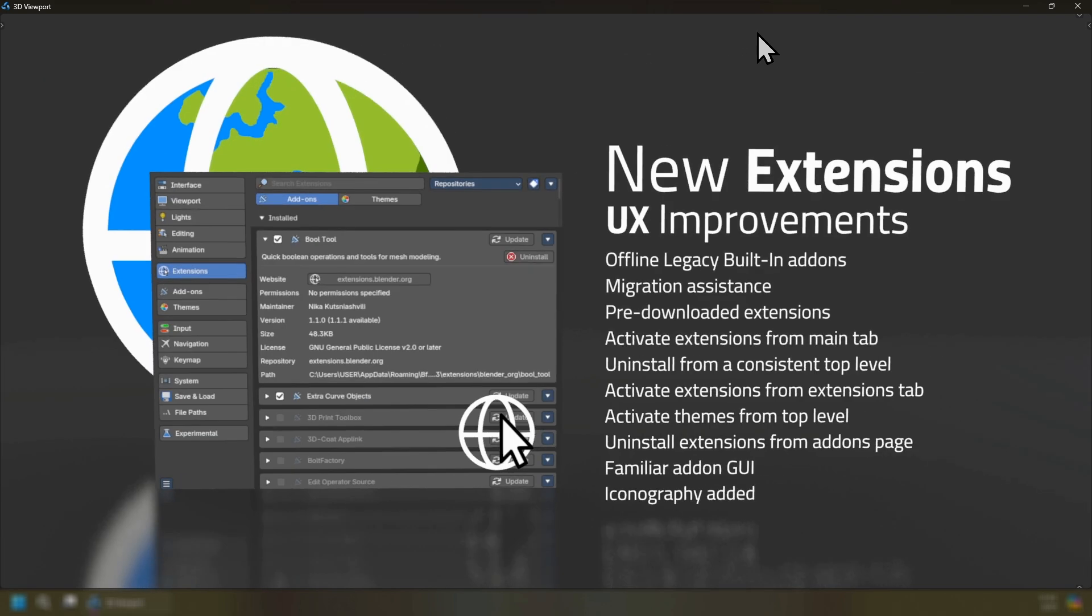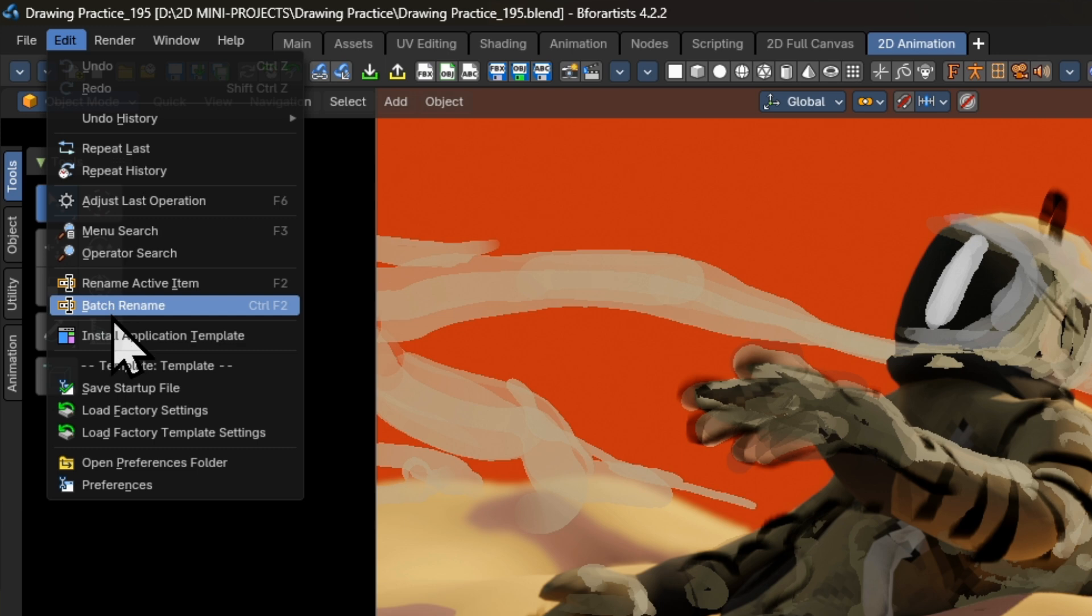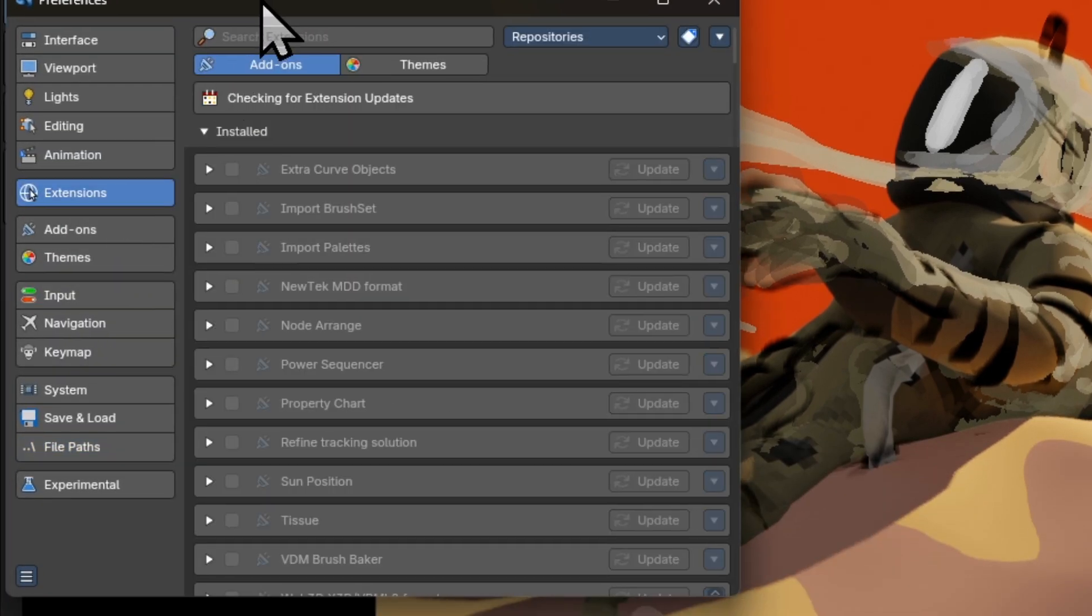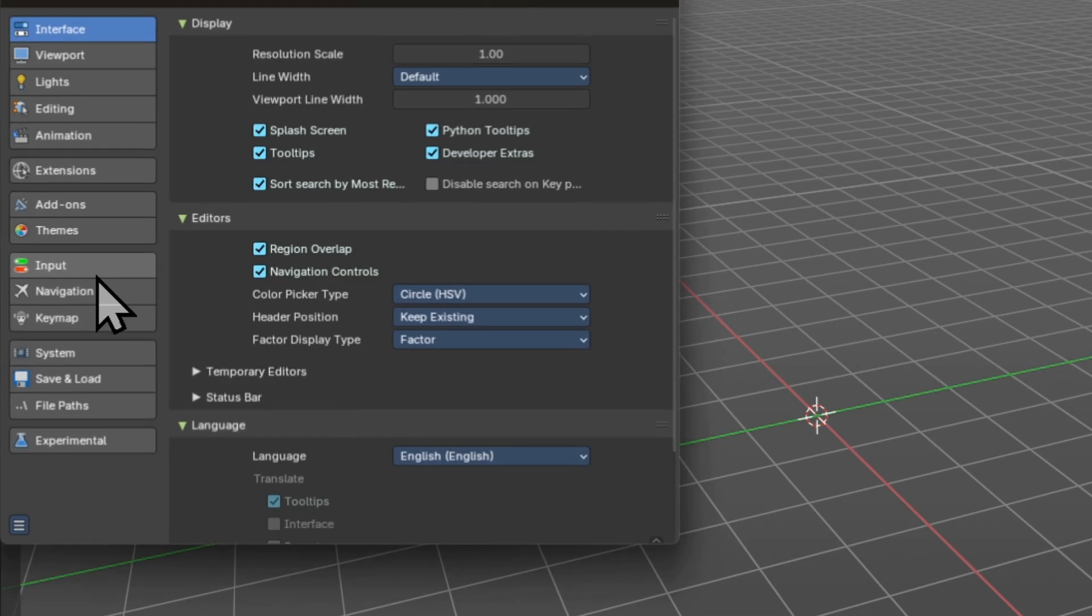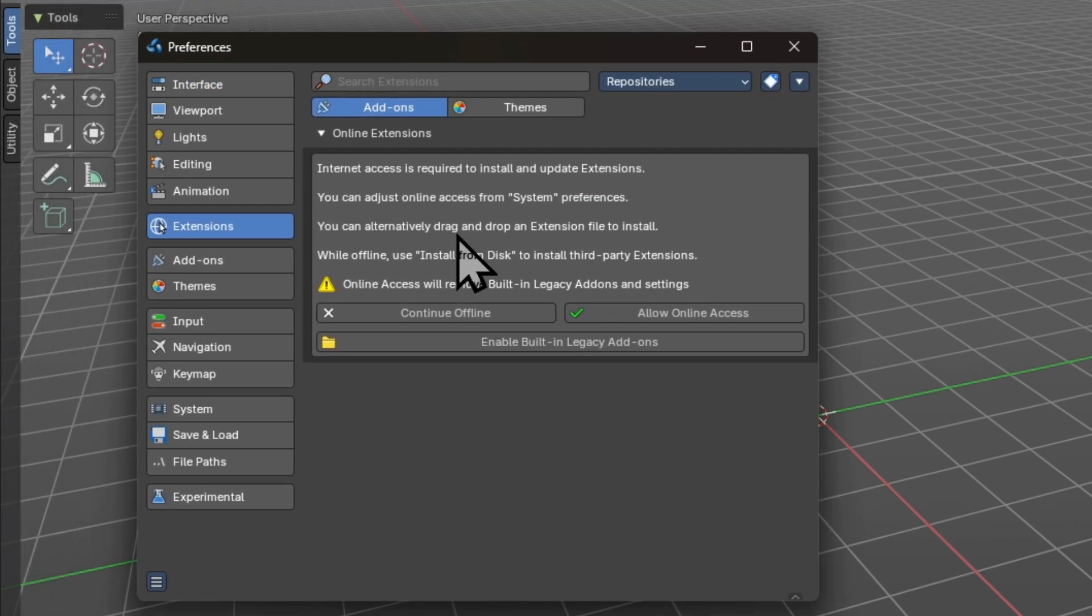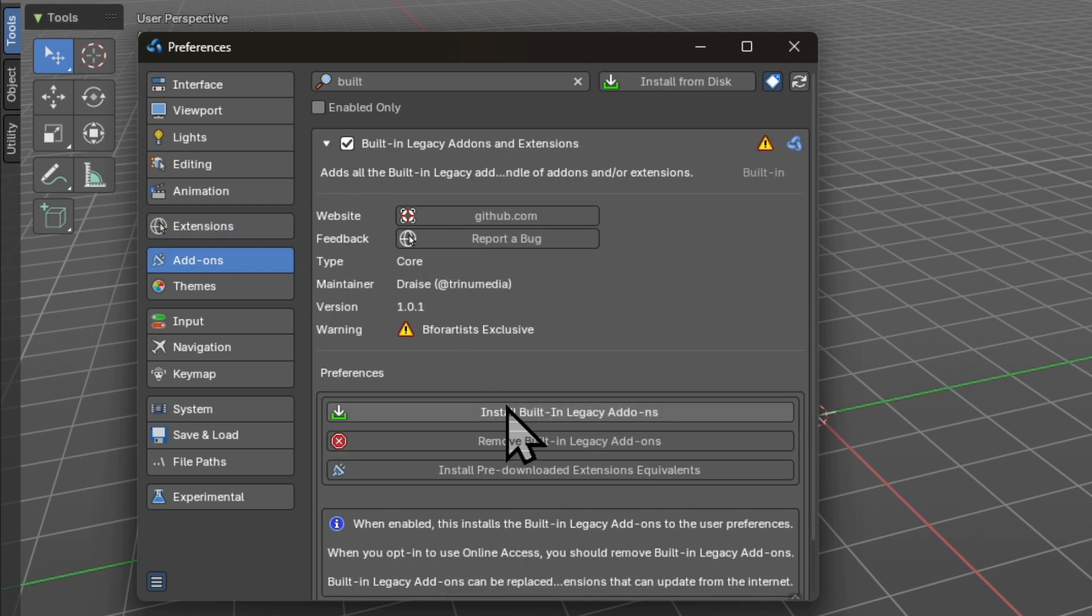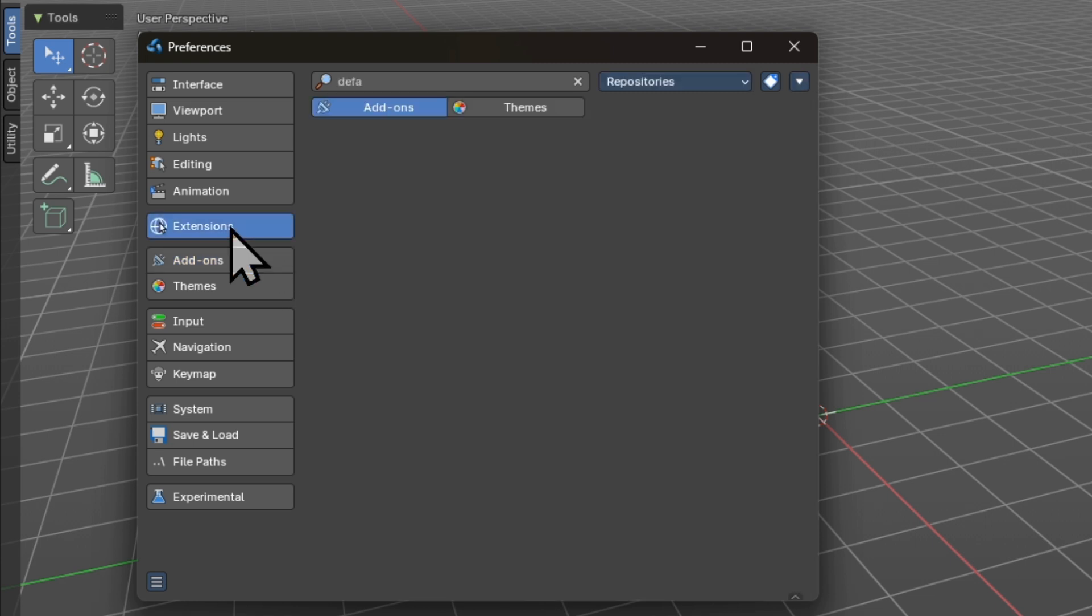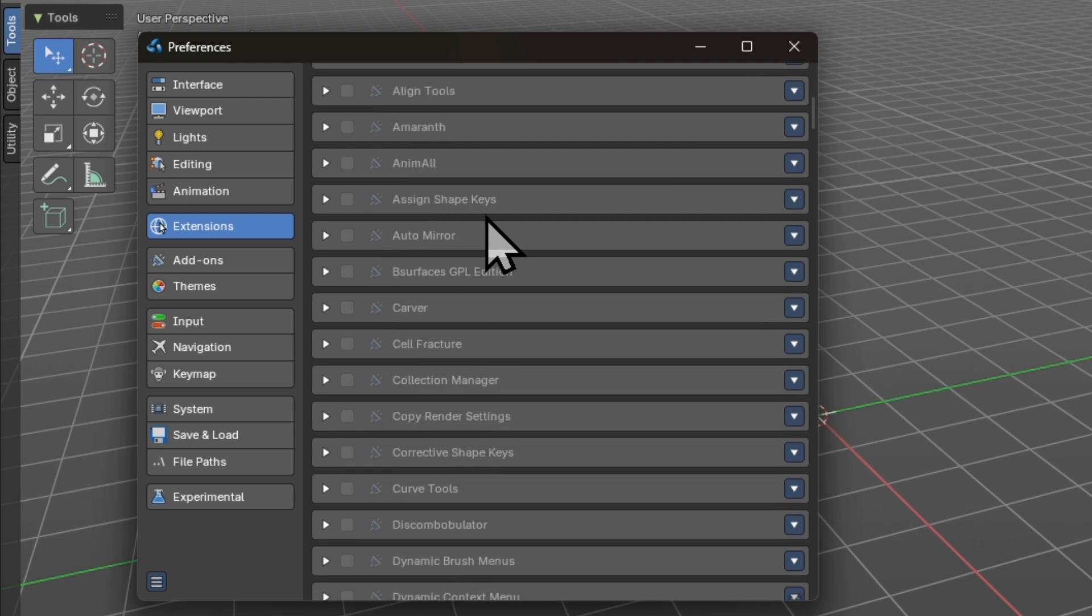With the 4.2 release of B4Artist we now have new extensions and user experience improvements which has replaced the add-ons workflow to allow us to access the Blender Foundation extensions platform and other extension platforms from other online repositories. With that we have a new add-on which provides offline legacy built-in add-ons to help you migrate because now the core add-ons are no longer shipped with Blender. We also have migration assistance with better tooltips and instructions. We also have pre-downloaded extensions if you have limited bandwidth so you can activate them once you have opted into online access.